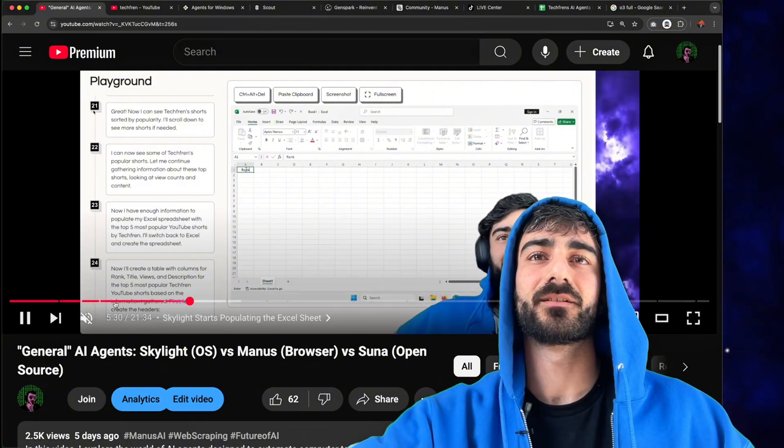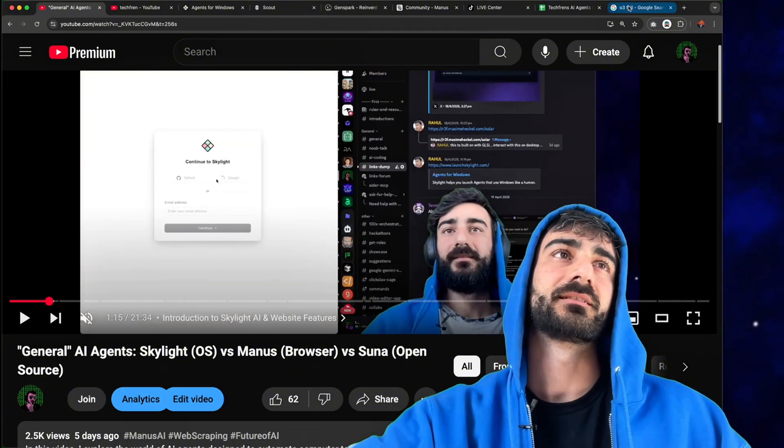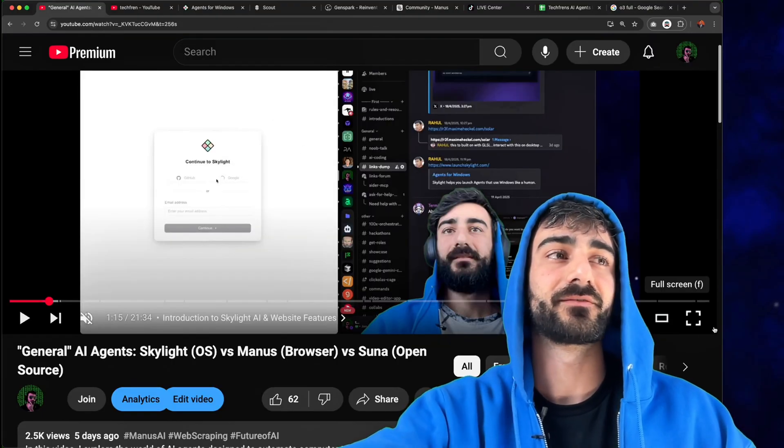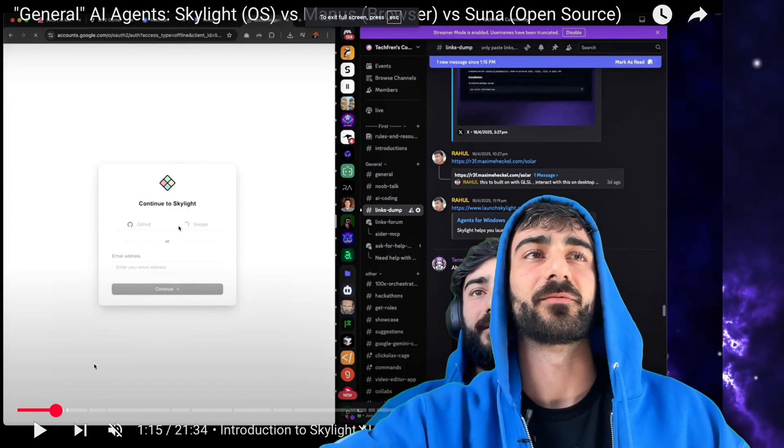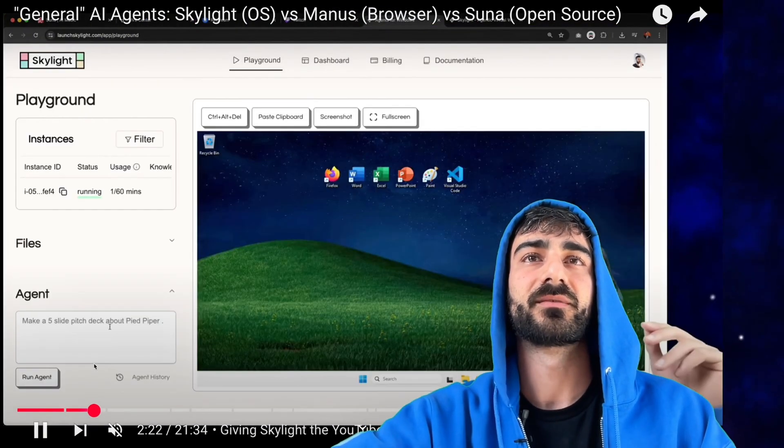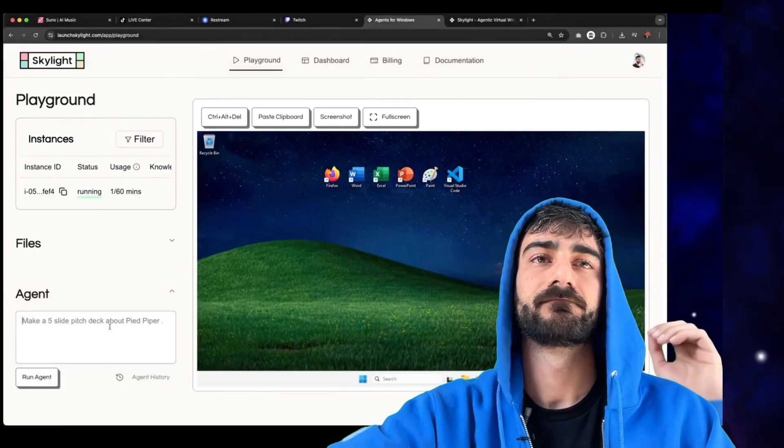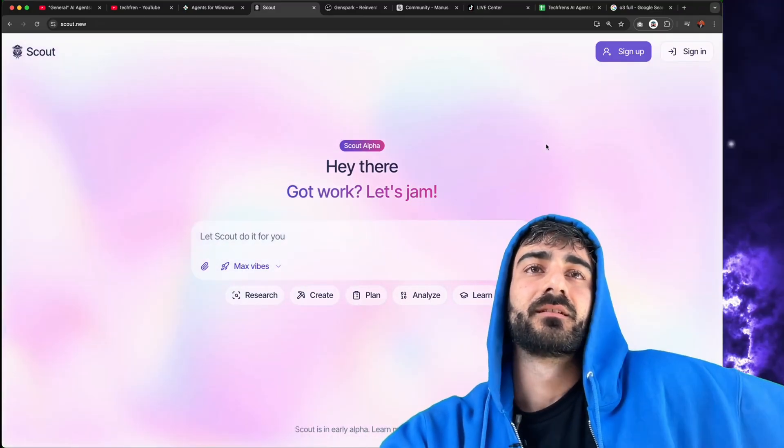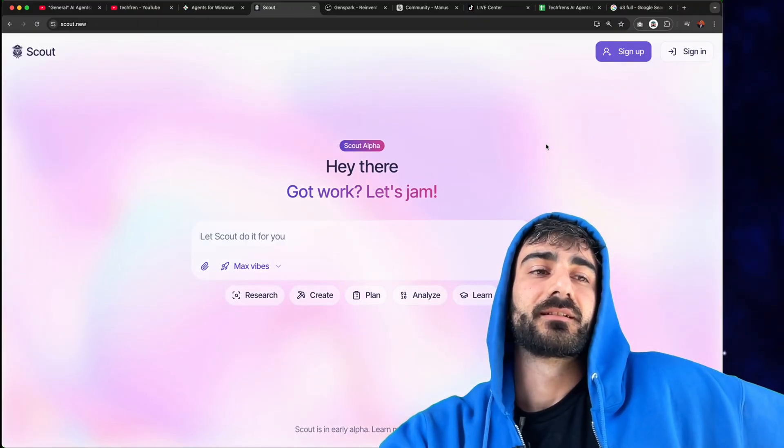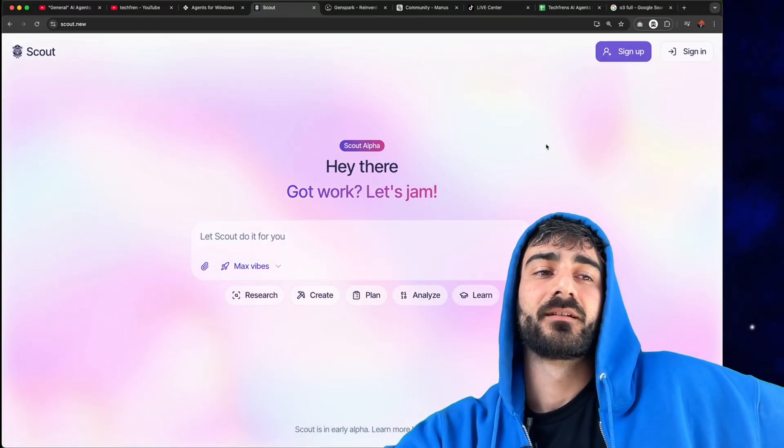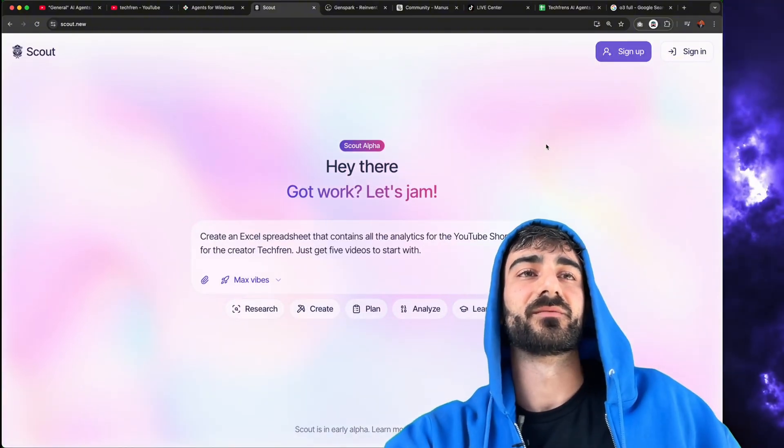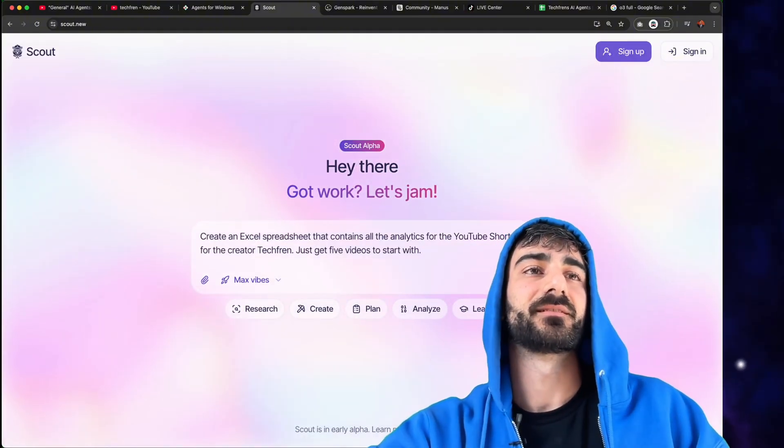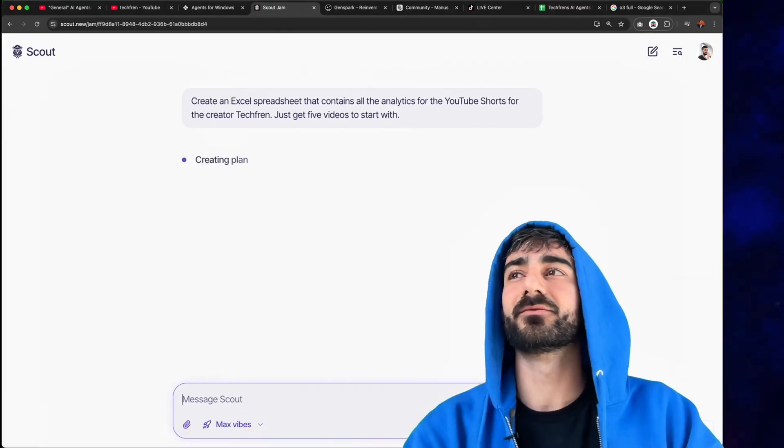So we're going to try all the new generation of AGI 2025 AGI software essentially and I want to continue from the last video. So the last video I actually tried to get it to get video of YouTube shorts and it's a bit harder than other kinds of text data for instance. So just to keep with that same theme I'm going to continue that with the new tools. So what was my prompt exactly? Create a new creator Excel spreadsheet that contains all the analytics for the YouTube shorts for the creator tech friend. Just get videos to start with. That is a bit of a different prompt. But will this even let me submit it? I think I have to sign in anyway. So this is scout.new.